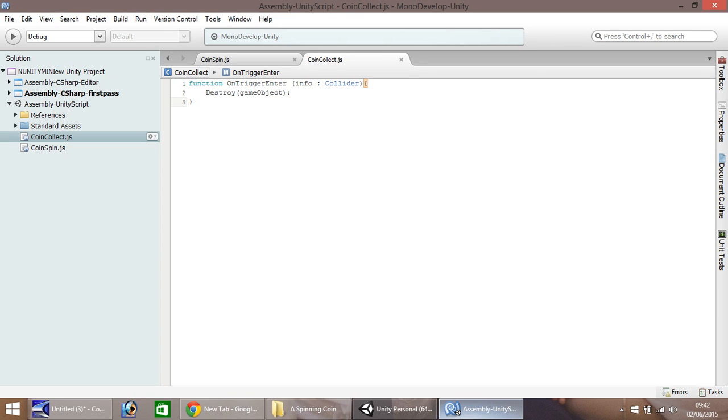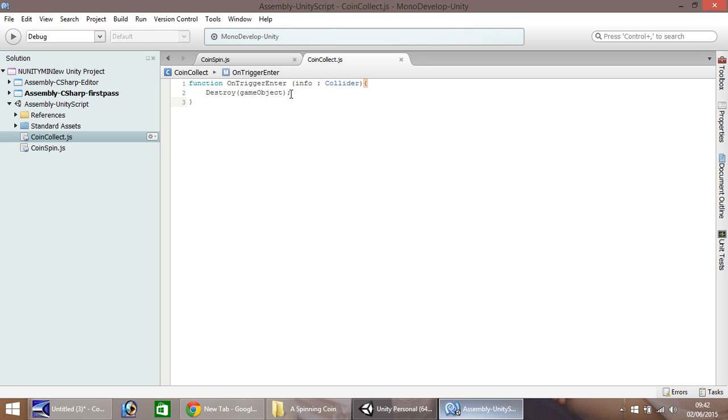Okay, so this script again is very small, like the coin spin one. And all we're saying to do is when a trigger enters the object that this script is attached to, we want to destroy, or collect it.